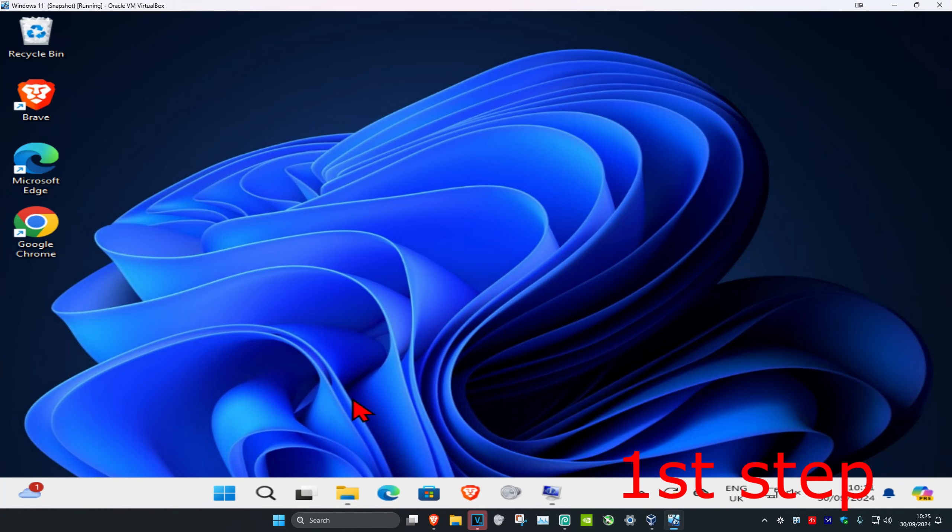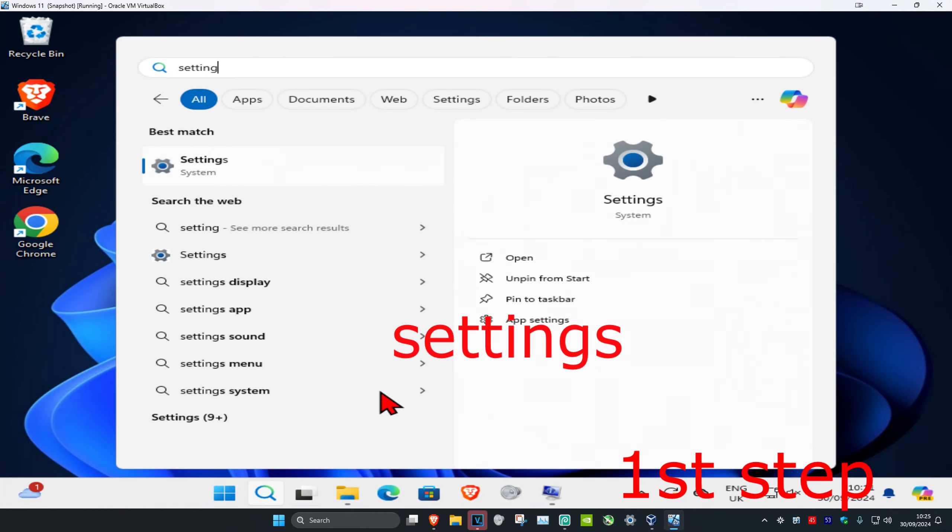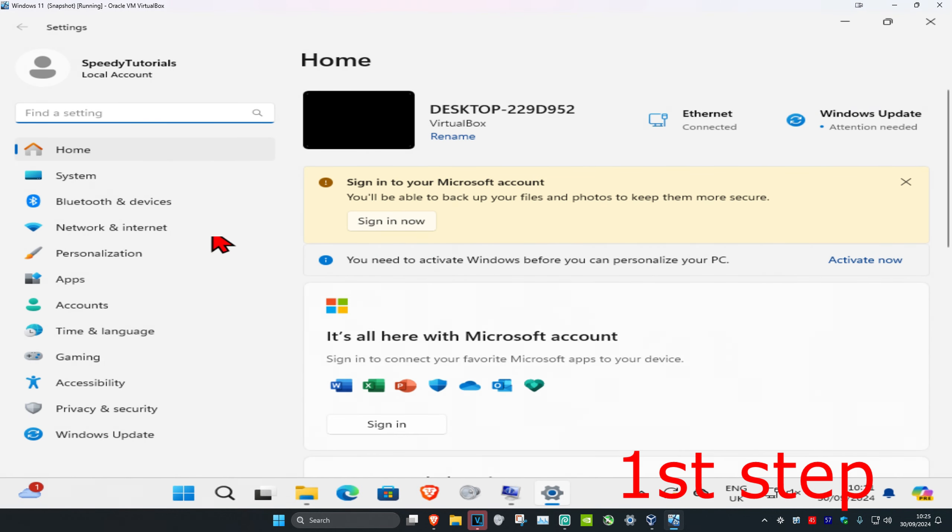So guys, for the first step you're going to head over to search and type in settings, click on it. Once you run this, on the left hand side click on time and language.